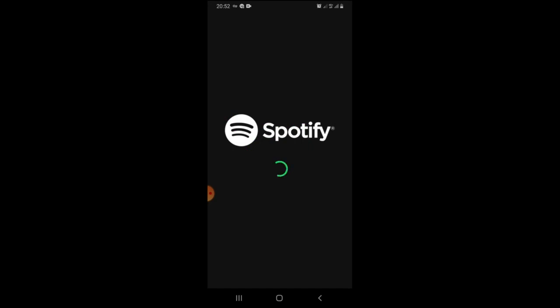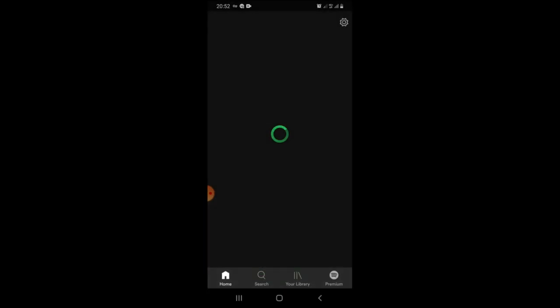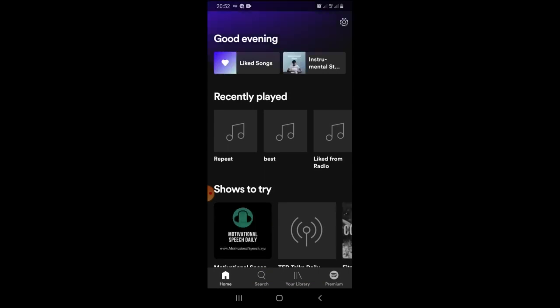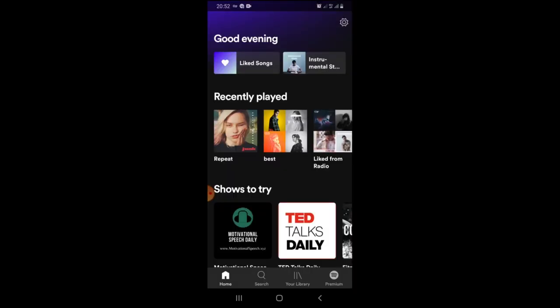I hope you guys get to like the video. You see, welcome back. You can start listening to music or set a new person for your account to start listening. For the people who saw my password, for the first hundred people, you'll be using my password for free until when I've changed the password.